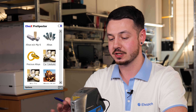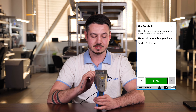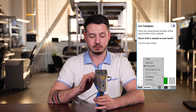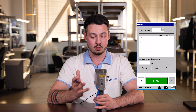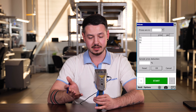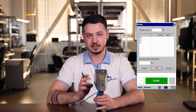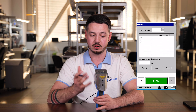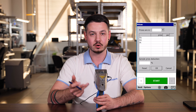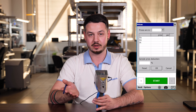Keep in mind that not all calibration settings are the same. Some have additional features — for example, car catalyst has a special pricing option where you can input the price for all three elements. After each measurement, it will show you the exact price for rhodium, palladium, or platinum right away.